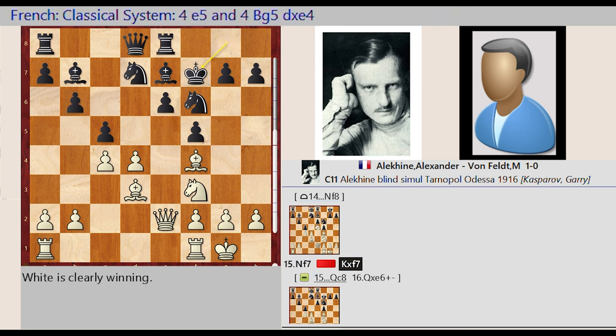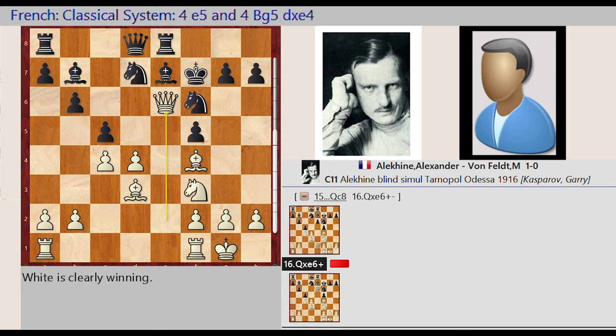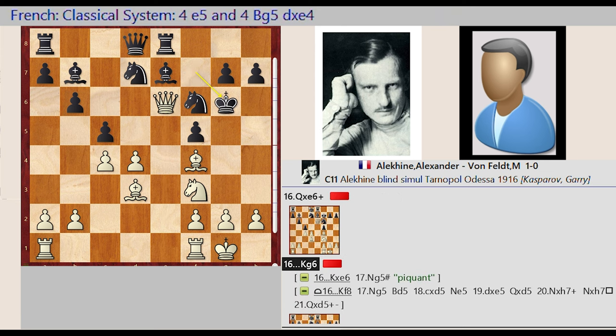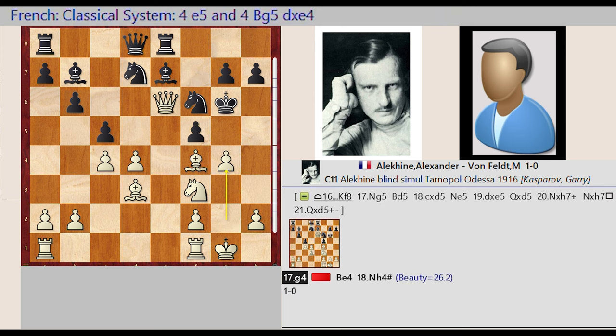King g8 captures f7, queen e2 captures e6 check. King f7-g6, g2-g4, bishop b7-e4.